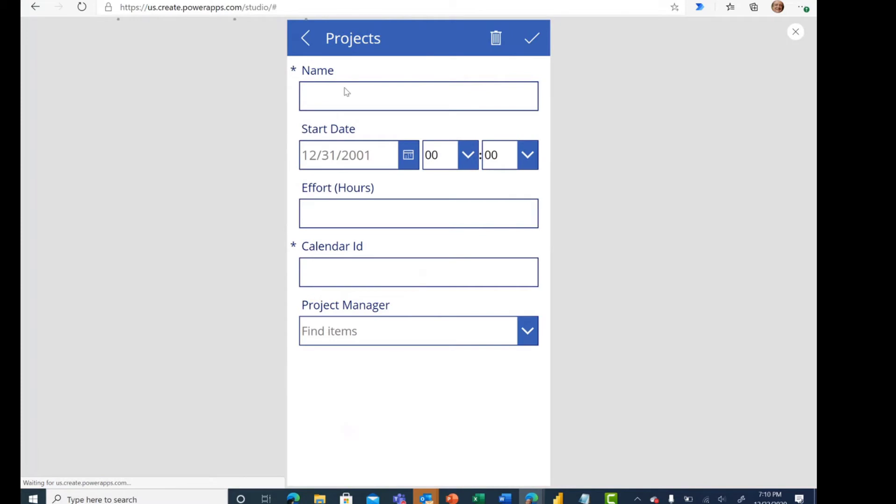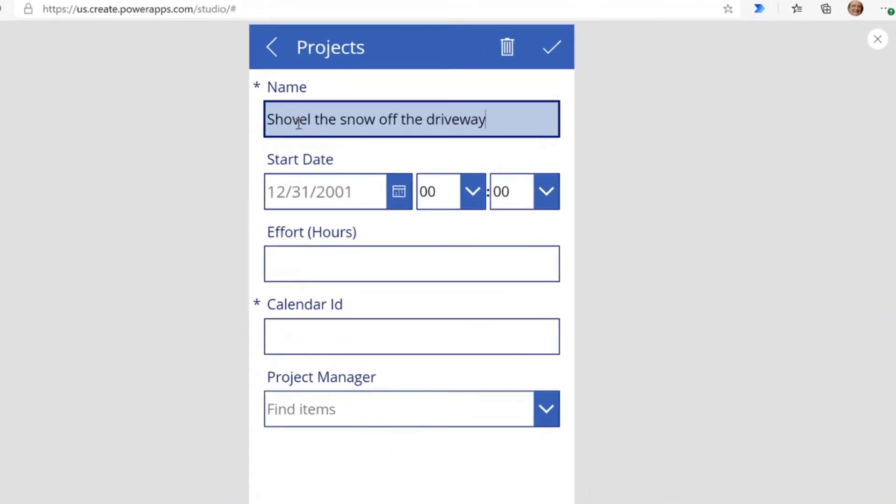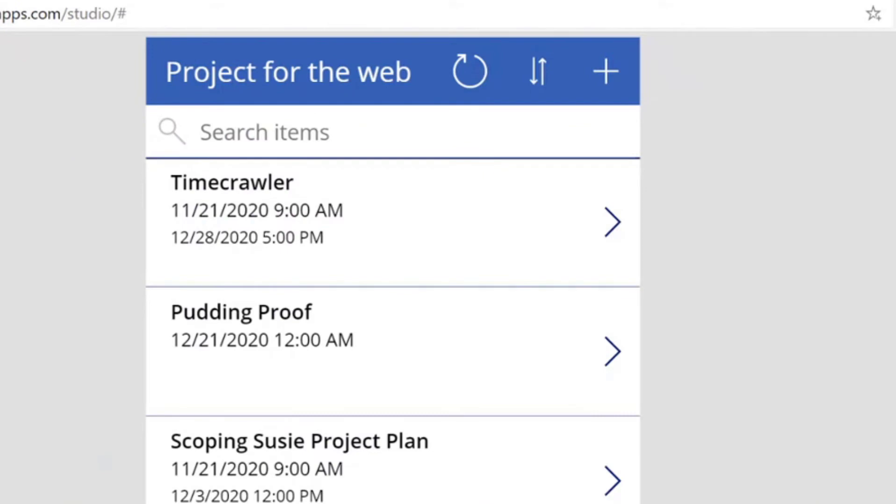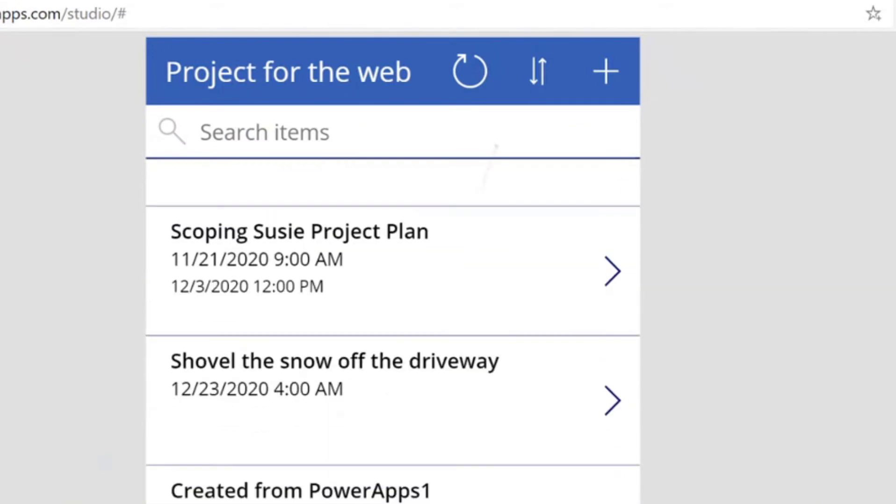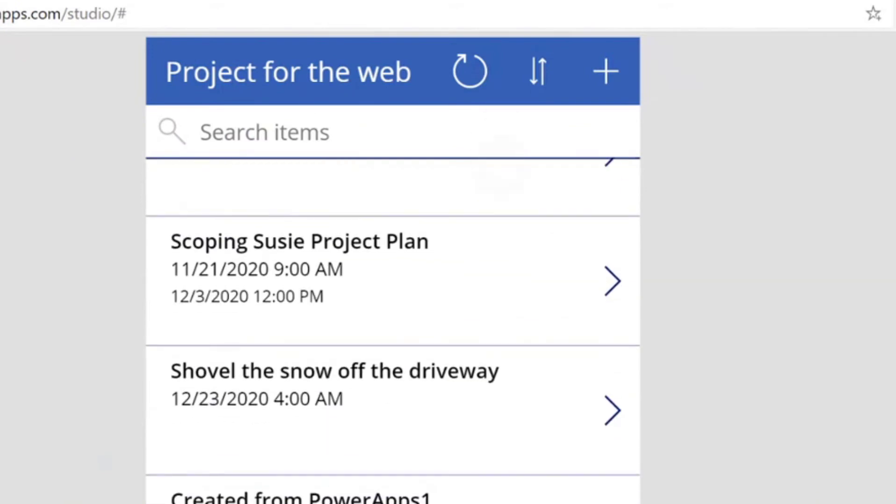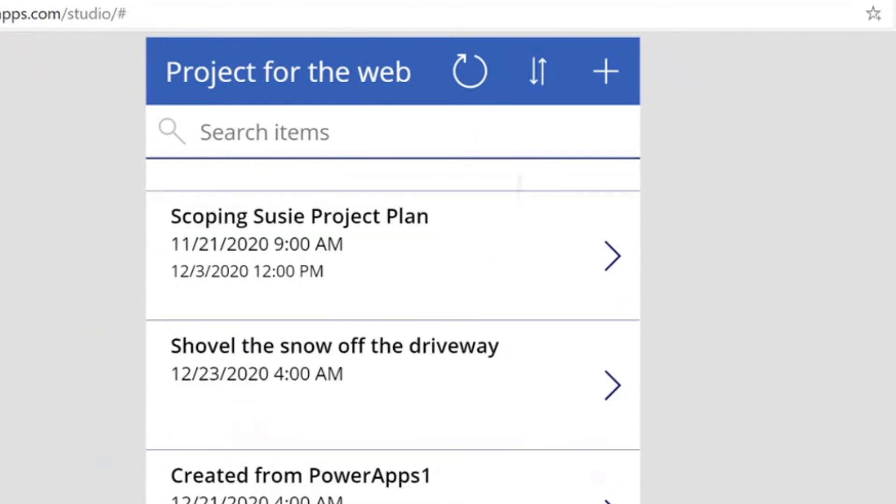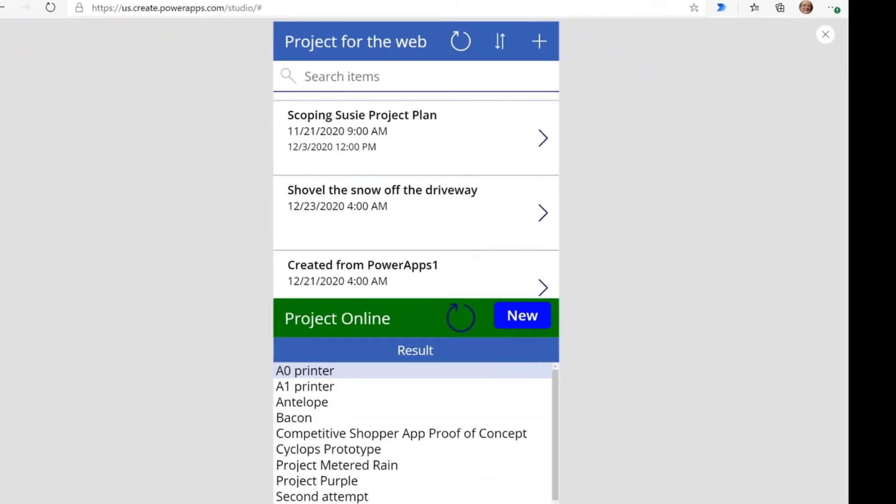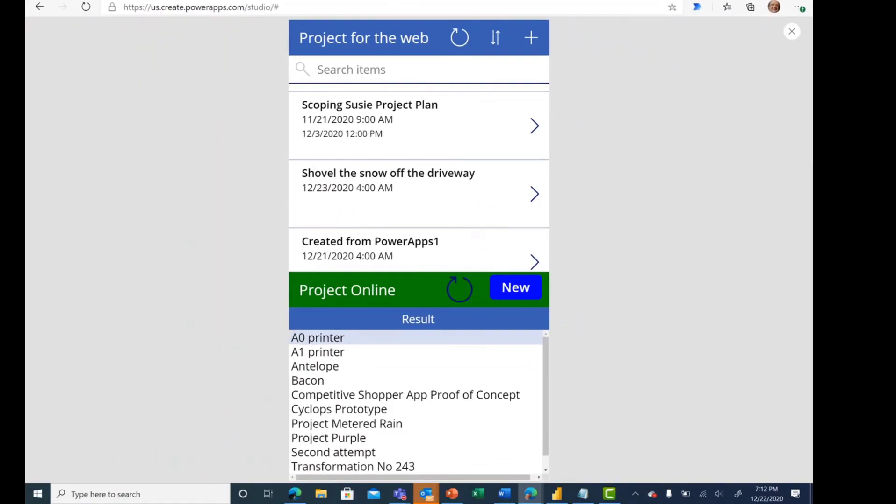Let's go ahead and create this new one. Shovel the snow off the driveway. We just had a big snow storm up here in Philadelphia area and shoveling the snow off the driveway is going to take some time. So I click on OK. Here we are back in our home landing page and sure enough, there's our shovel the snow off the driveway project. So we were able to create that new project for the Web using the out of the box icons and the template with a default new app in Power Apps.